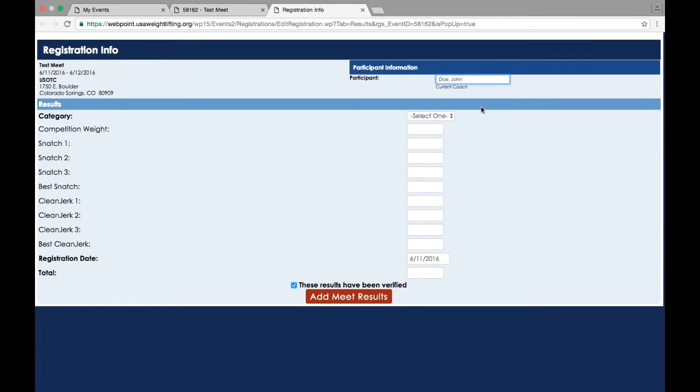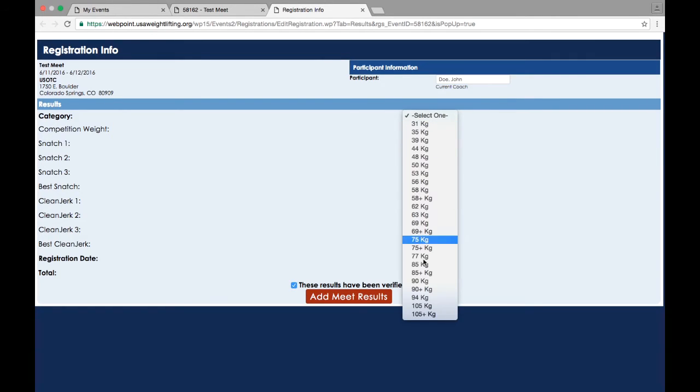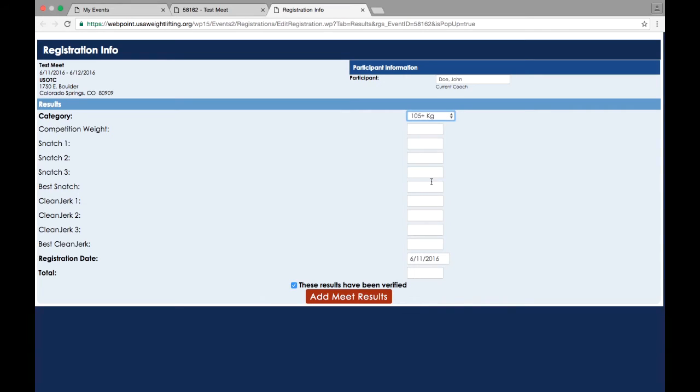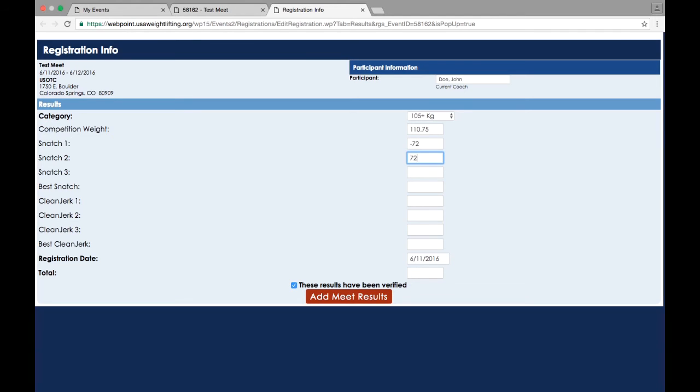Enter the results for the participant using numbers only. For missed lifts, put a minus sign before the weight attempted. For example, this participant missed their first snatch attempt at 72 kilos. If the participant did not attempt a lift, put zero into the respective box. All fields must be completed.